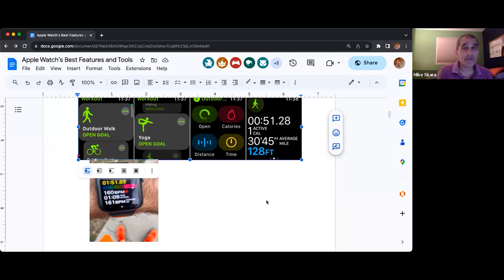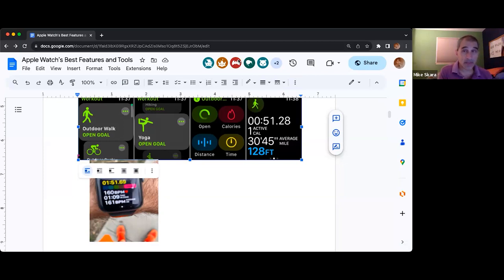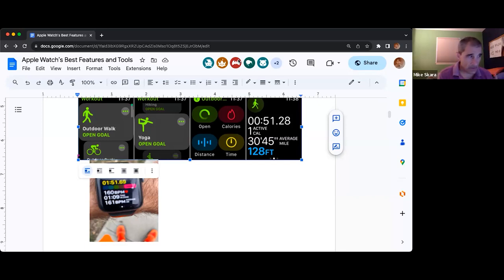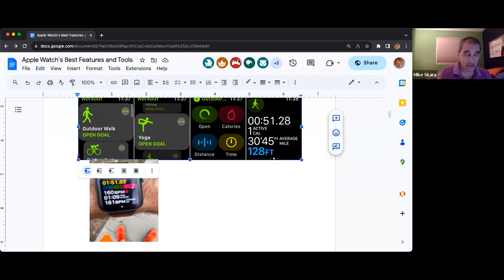I'm going to go off on a tiny tangent. It's vitally important that you're aware of this number: take 220, subtract your age, then multiply that number by 0.75. That is your goal heart rate number for best aerobic activity.